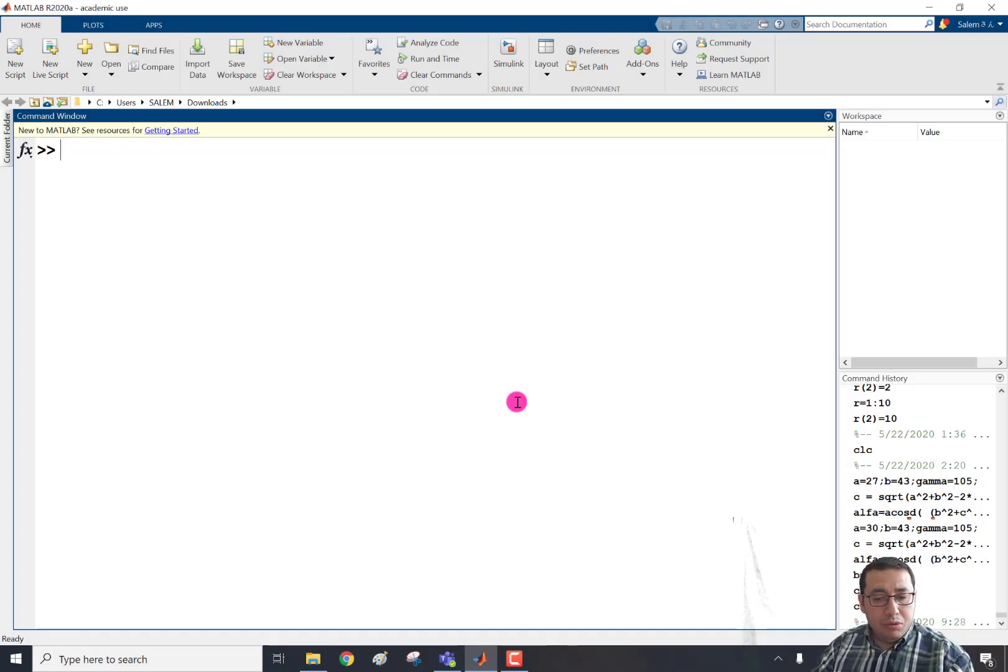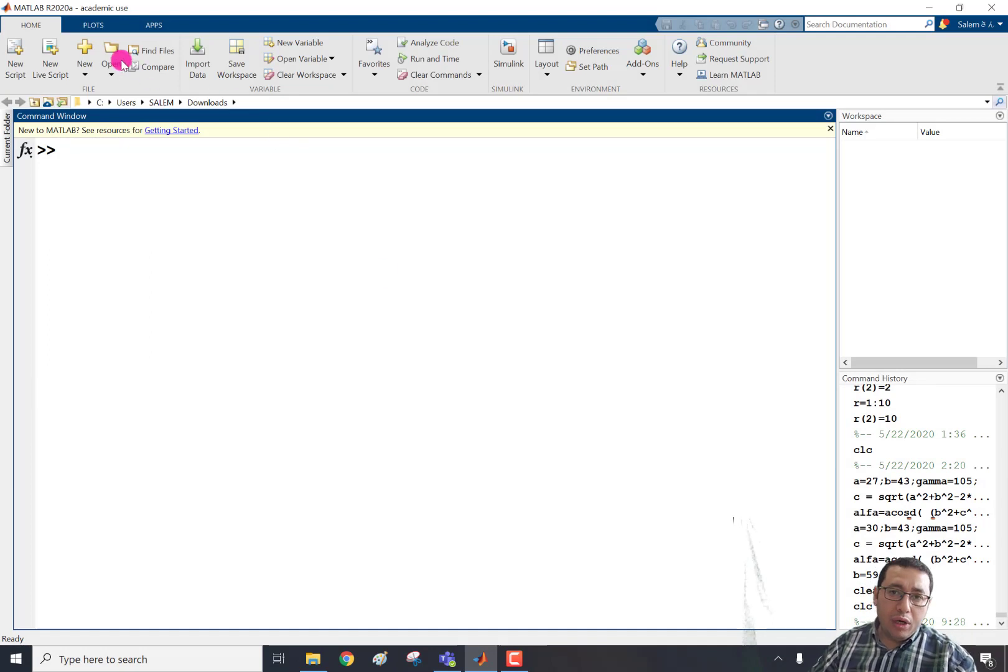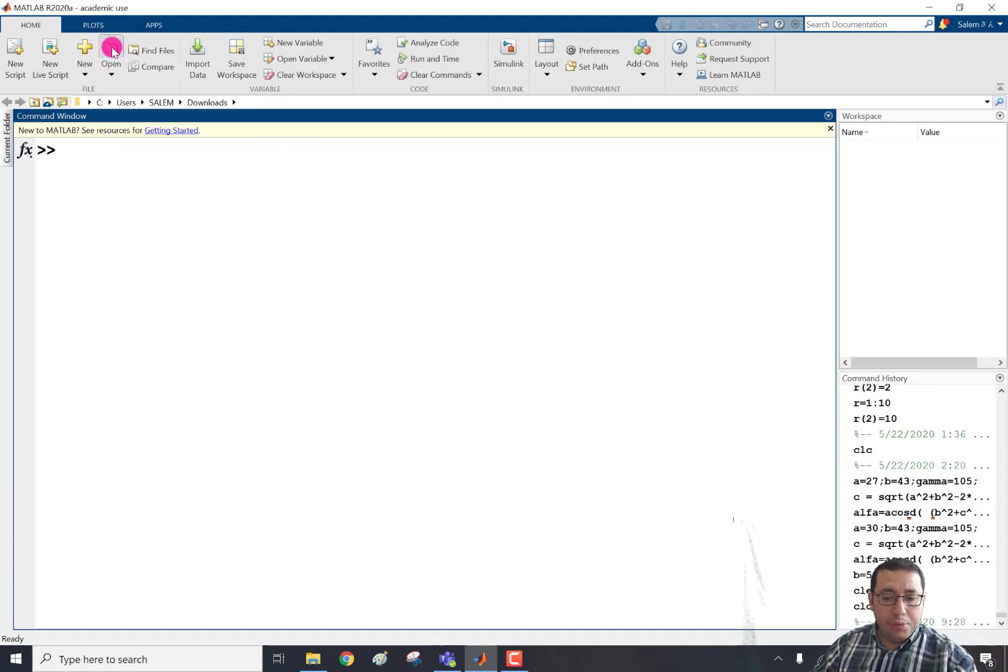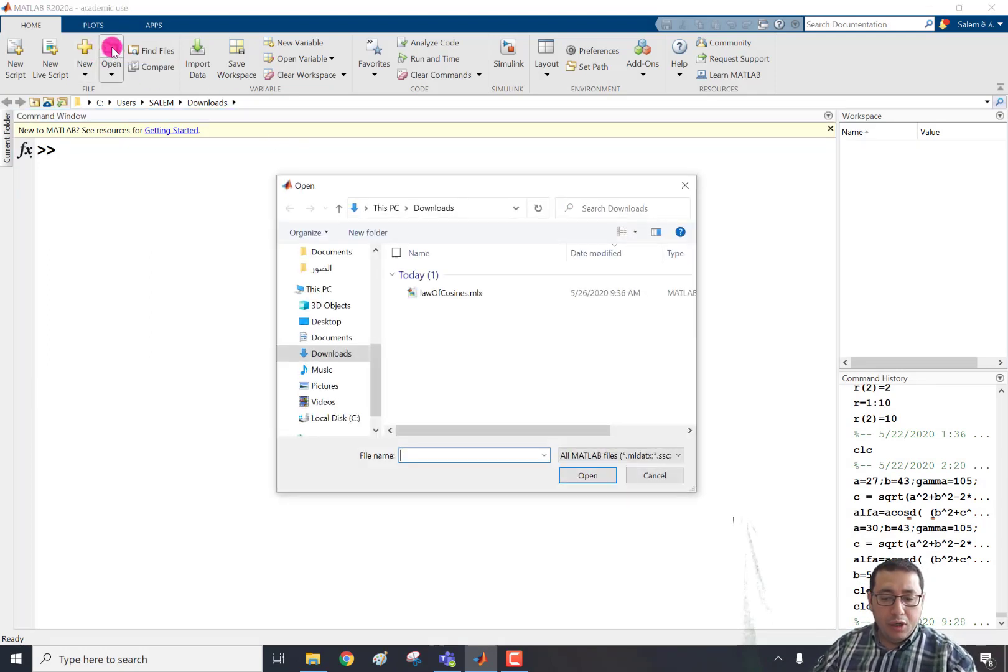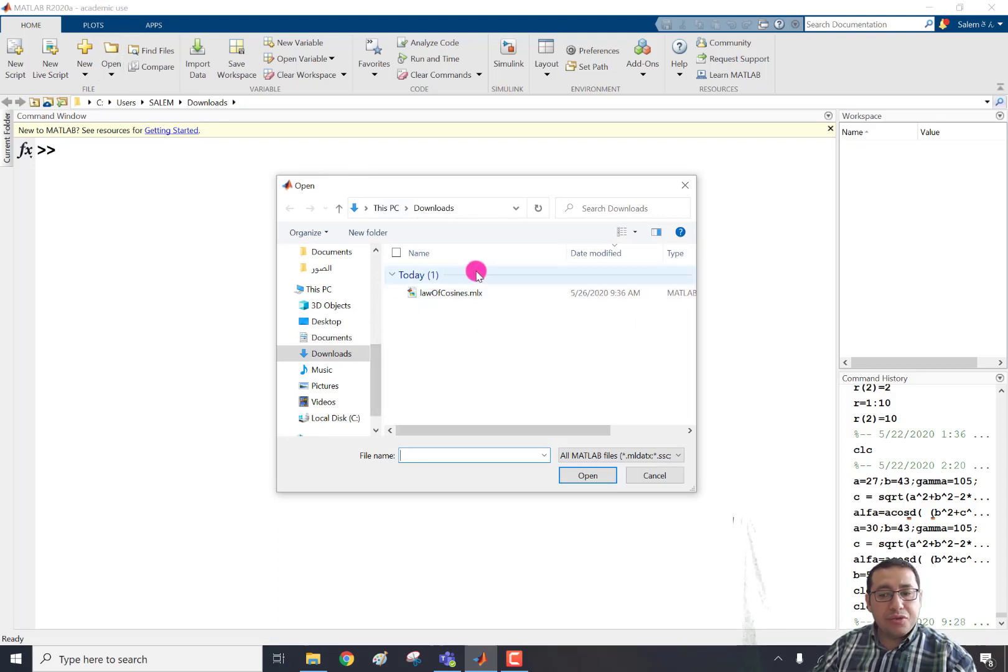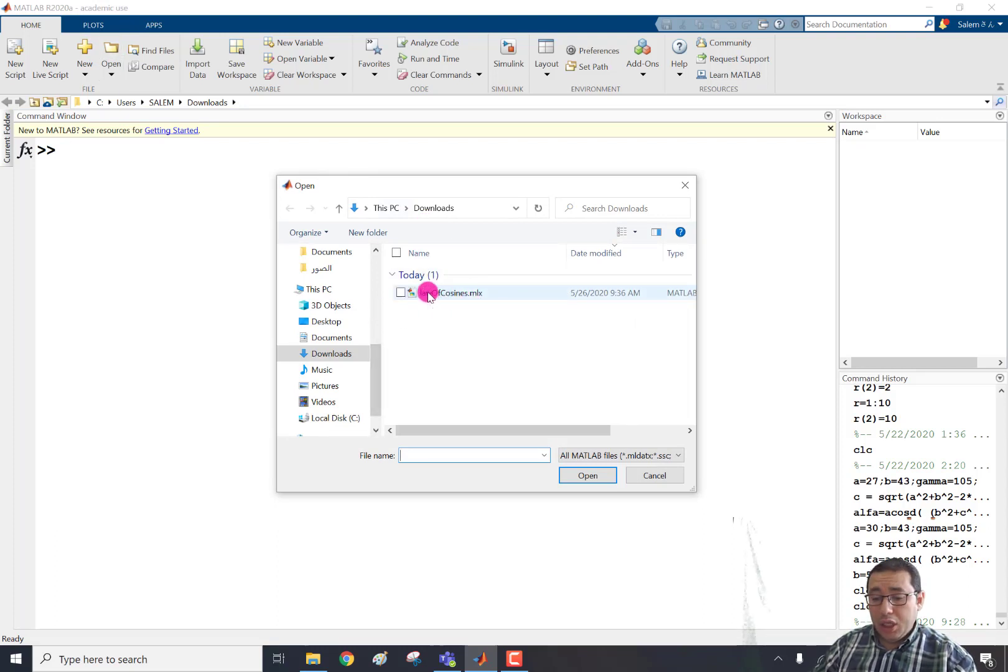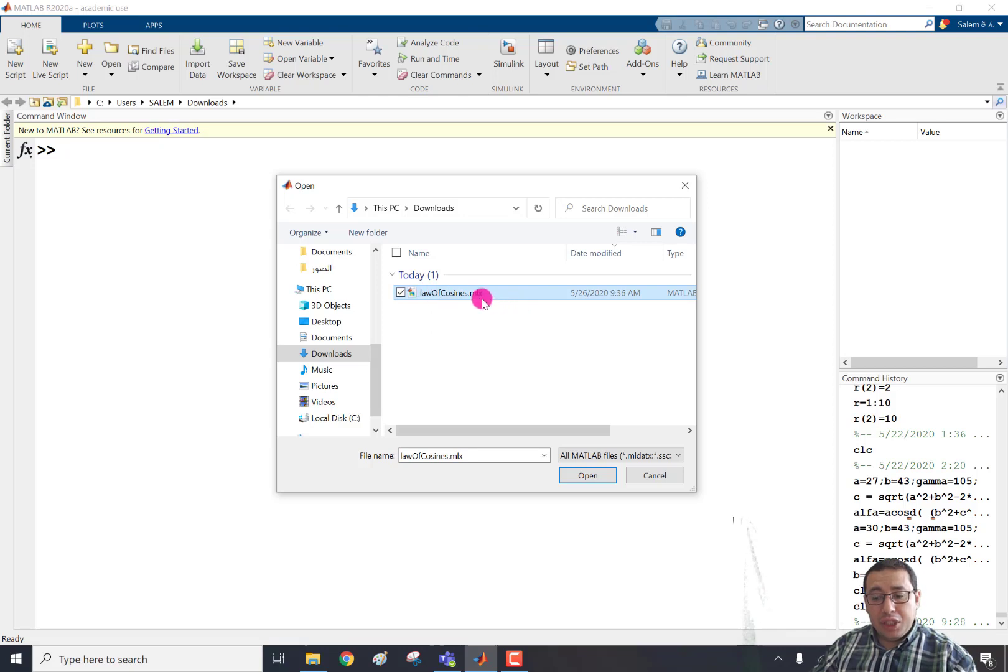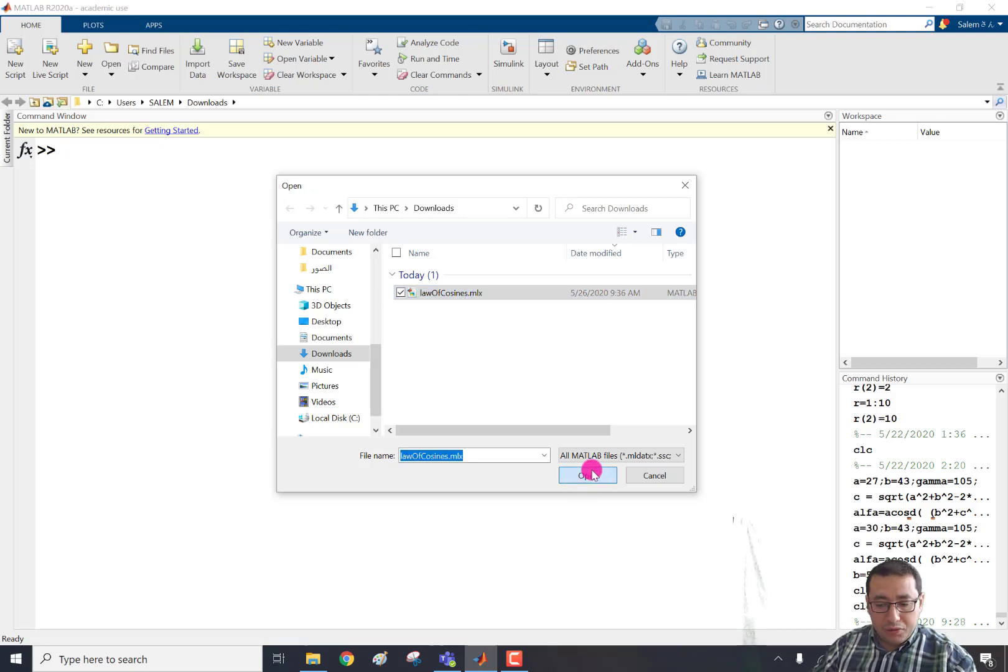This is MATLAB window and let's first open one of our LiveScript examples. So if we click open, we can navigate where this script is. And here is for example the law of cosines and the LiveScript has extension .mlx. So we can open that file.